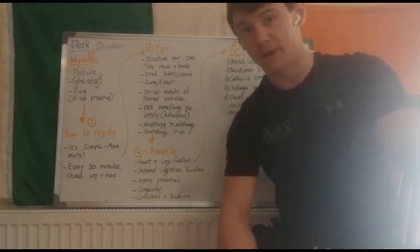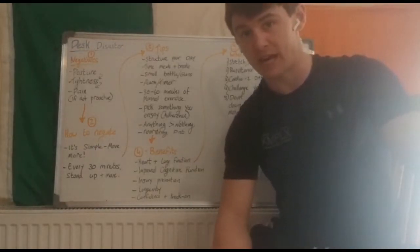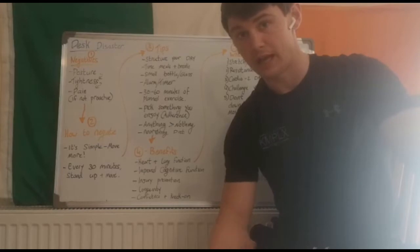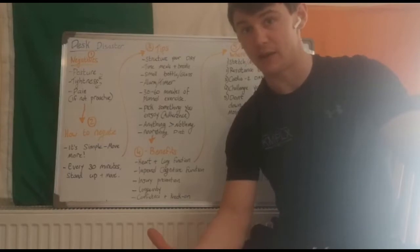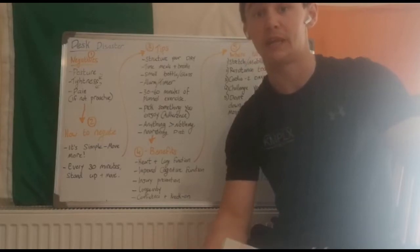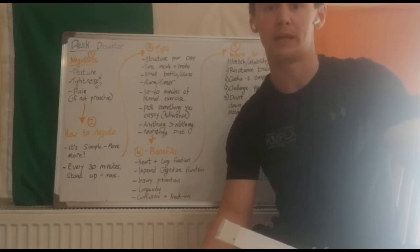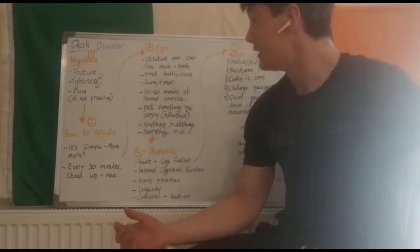Roscommon Sports Partnership are here to keep Roscommon active and we're going to go through something today which a lot of people are dealing with now, being at home or at work.